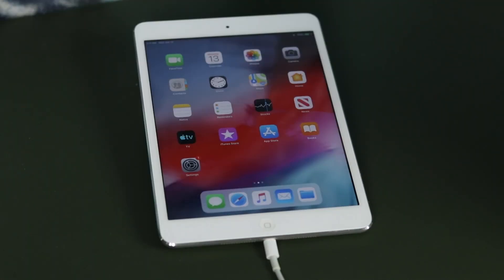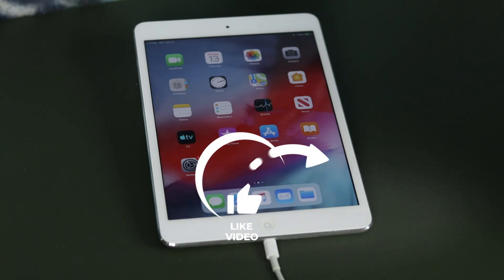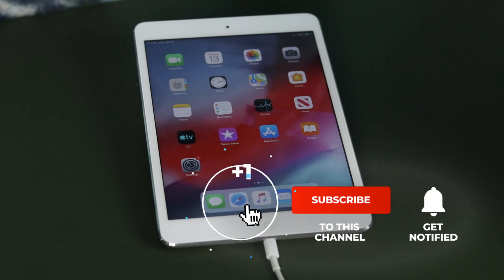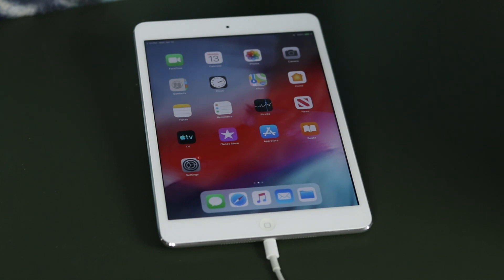Hopefully this never happens again to myself or any of you. Unfortunately, this is just how it is — it's a compromise we make for the security of these devices so that no one else can access our information. But when things like this happen, it's a huge pain — though it's our own fault for not remembering our passwords. I hope this helped you. If you have any questions, feel free to ask me in the comment box below. Don't forget to hit the like button, subscribe, and click the bell notification to be notified when I post new videos. See you guys in the next one.